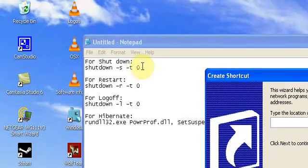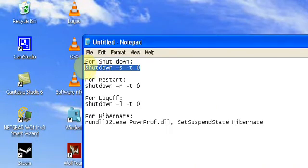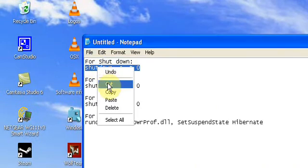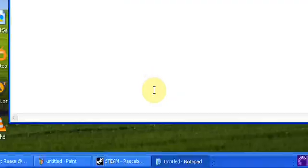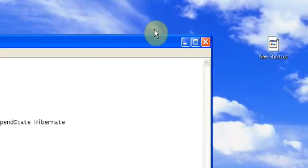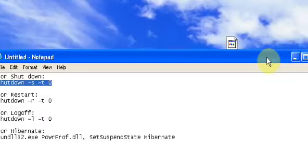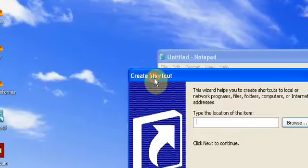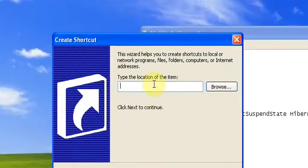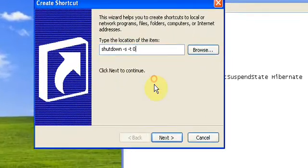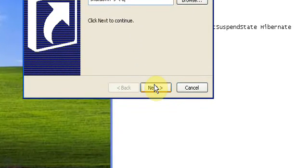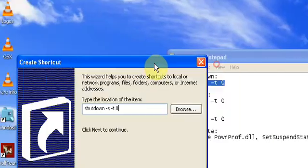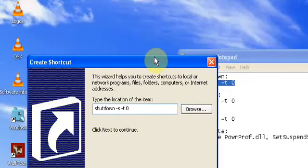Now what you type in here is this, which would be this for shutdown and so on. You paste that in there, all of these are in the description.